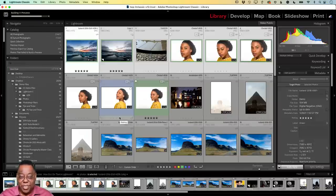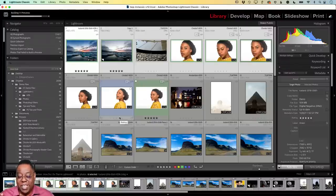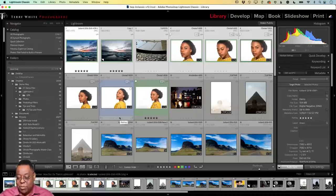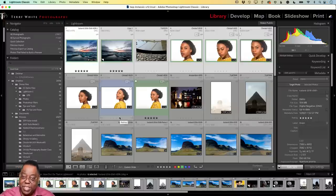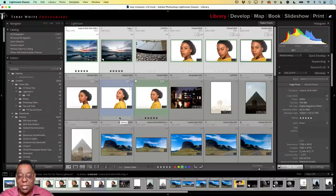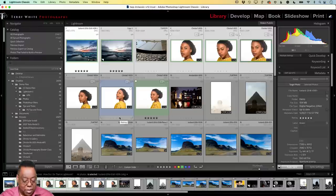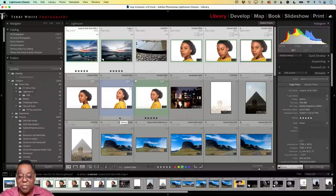If you're still seeing a blank frame, try to identify which image it is and move it to a different spot. If you're still getting a blank when it hits that image, it's something to do with the preview on that image. You might want to replace it, duplicate it, or use a virtual copy — try those different things to see if you can get that image to render.